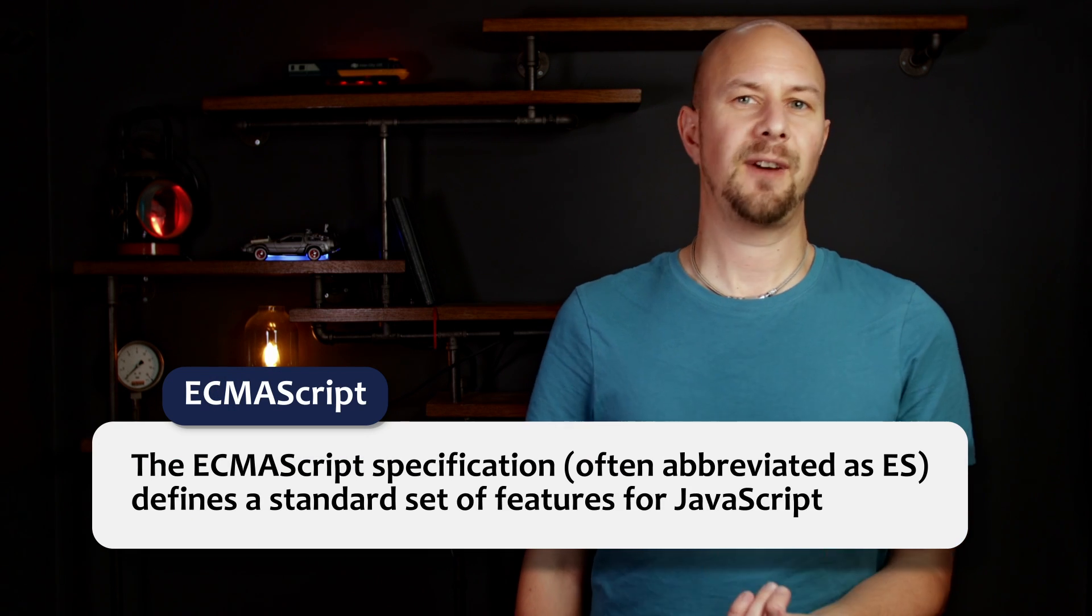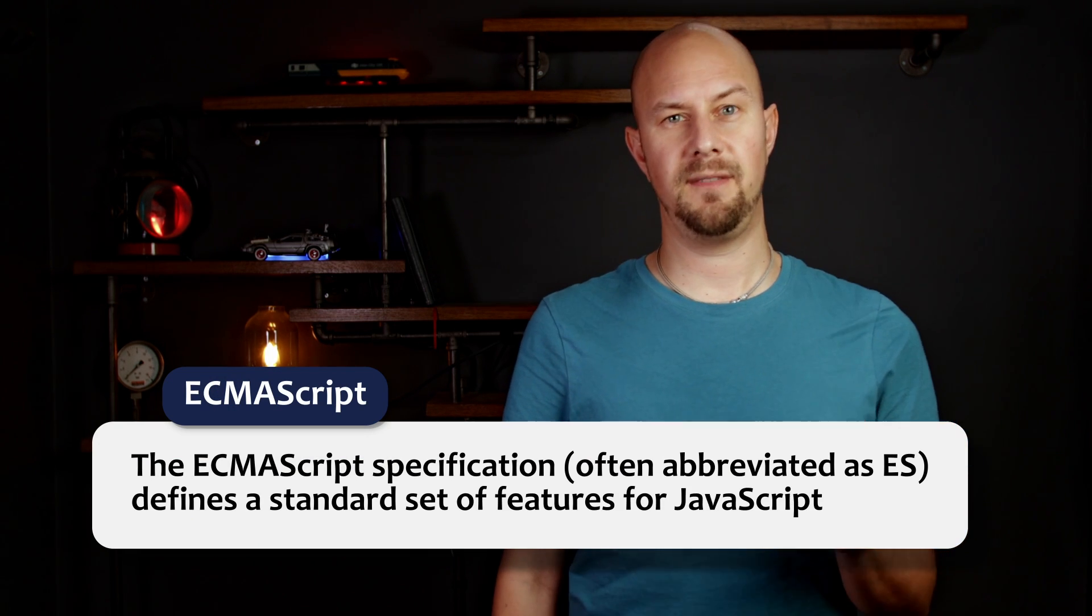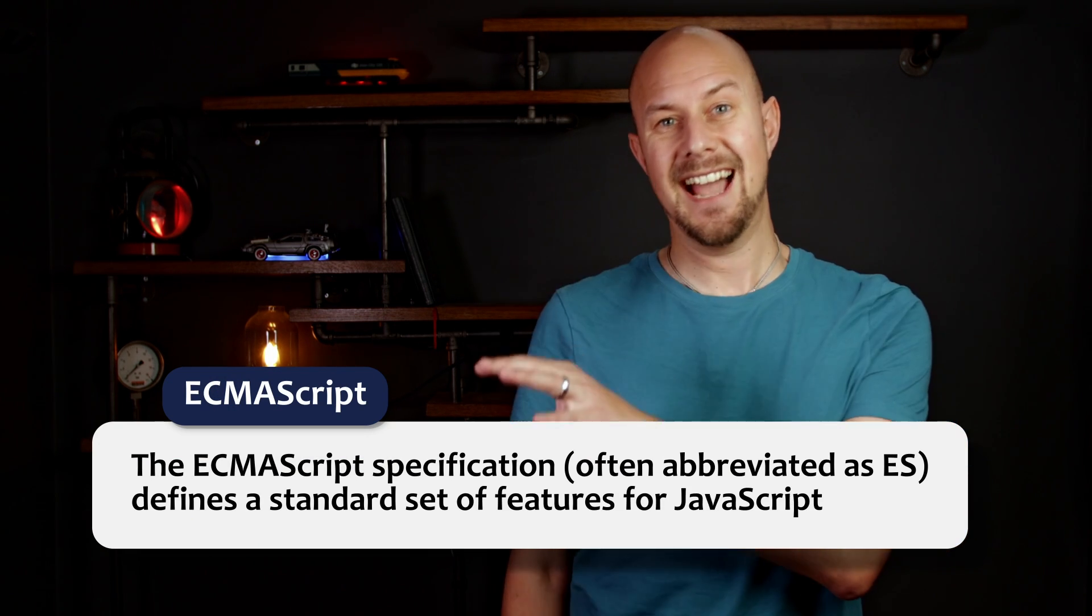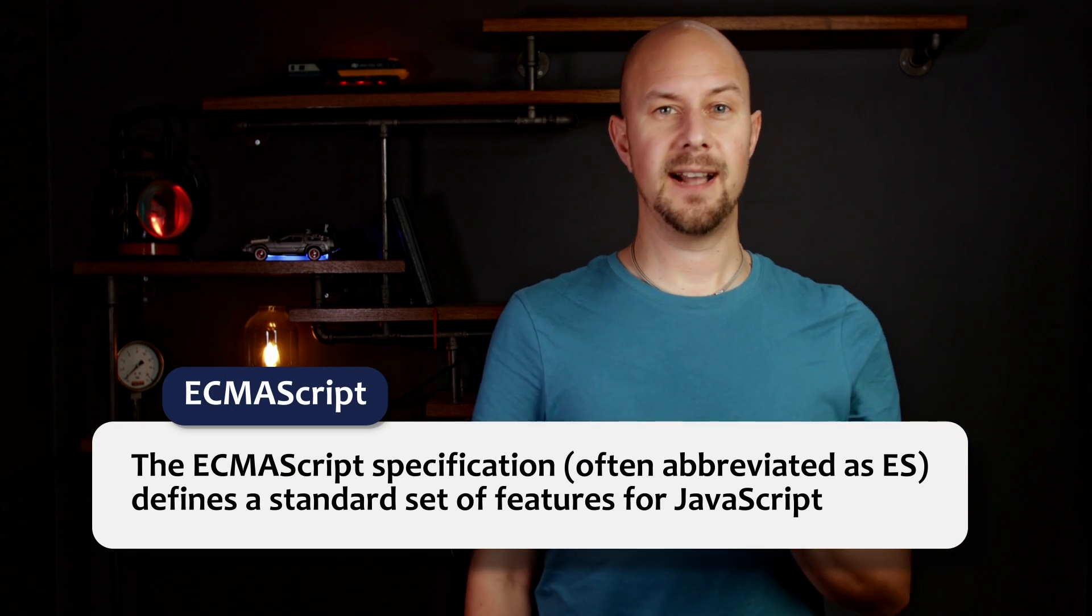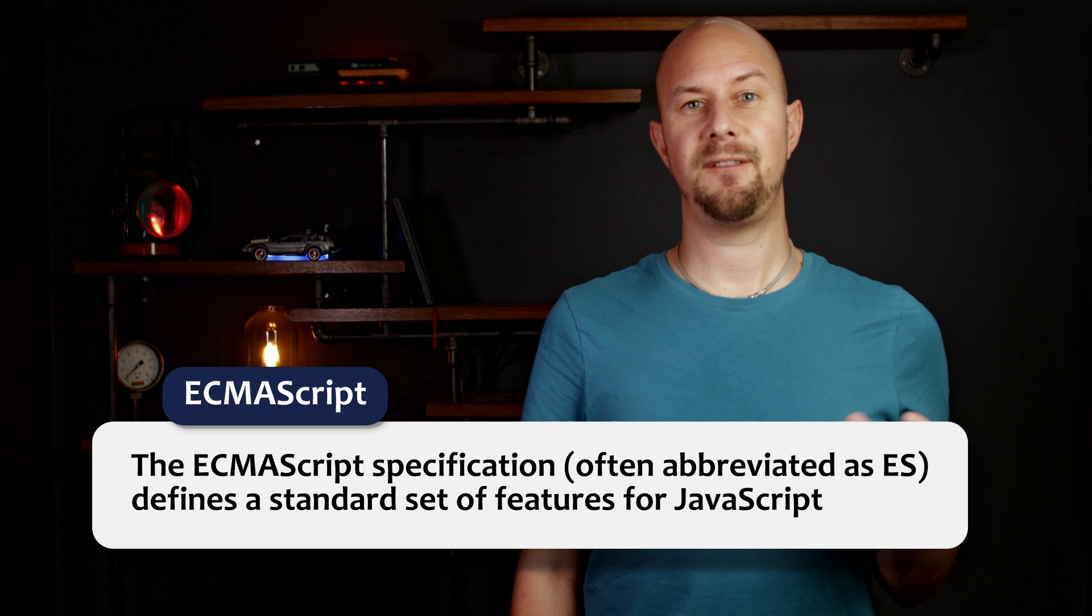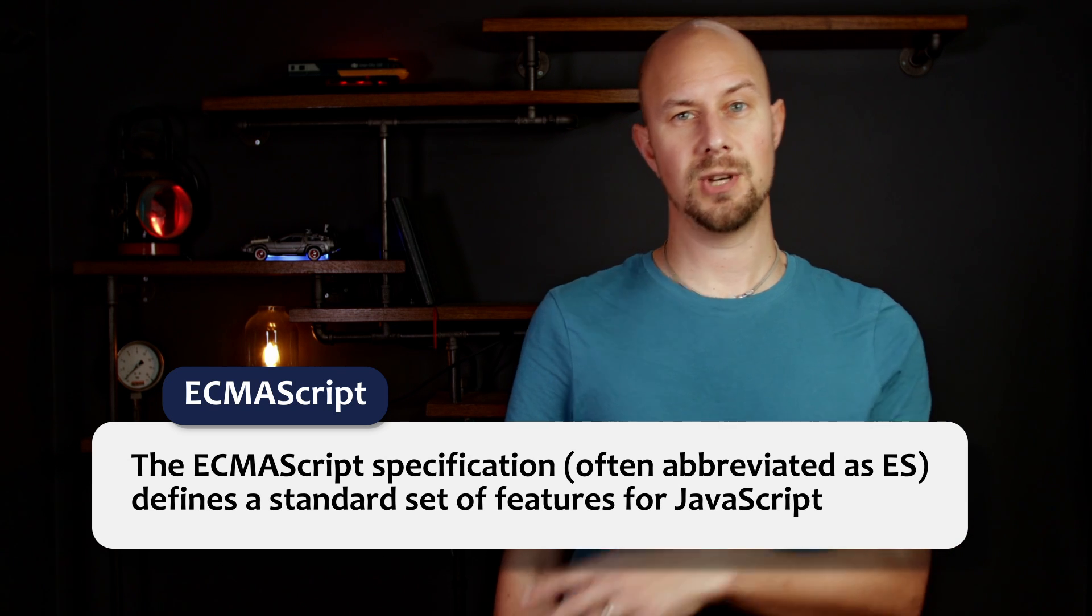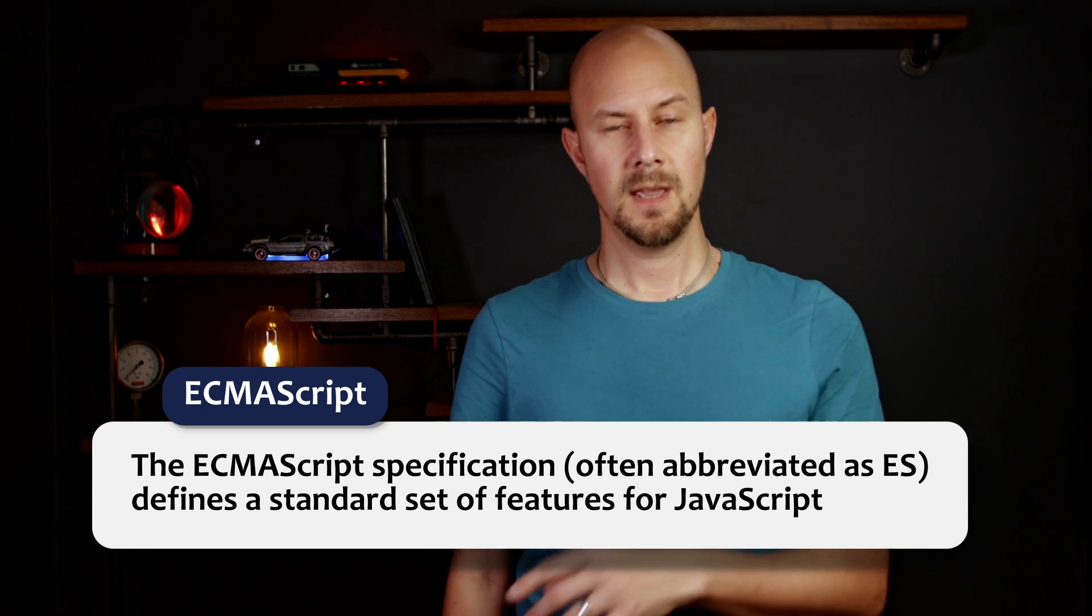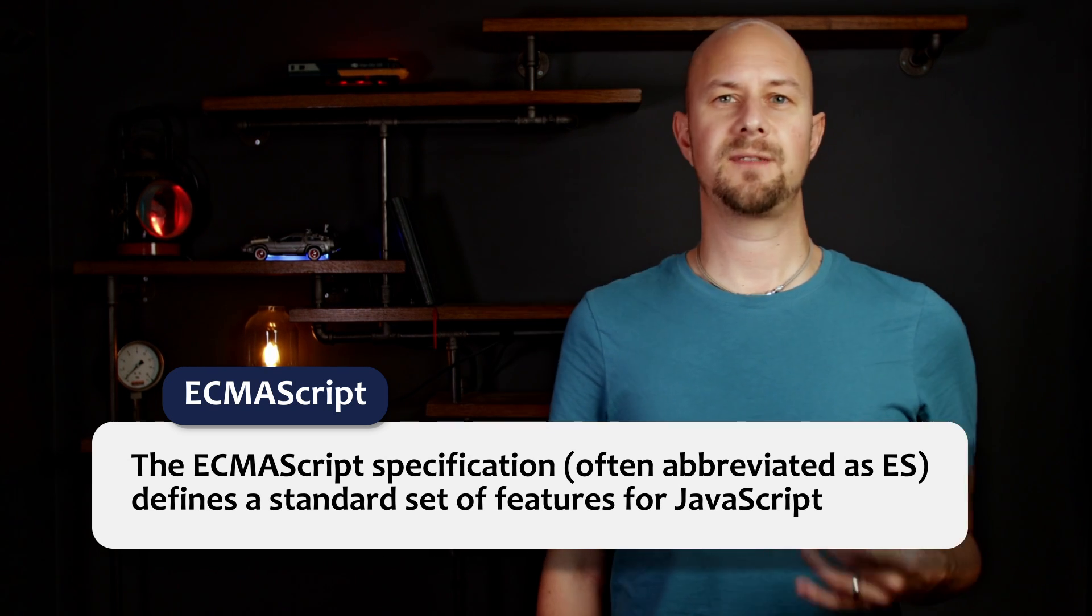Over the years, several standards have been developed for JavaScript, including ECMAScript. The ECMAScript specification, often abbreviated as ES, defines a standard set of features for JavaScript. So you might have come across various editions of the spec being called things like ES5, or ES6, or ES2015. These are all short for ECMAScript, and they basically mean the JavaScript version.